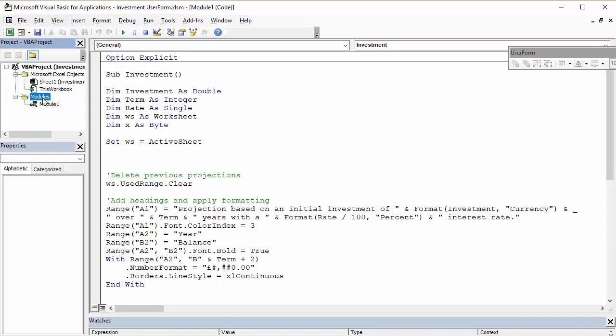If you don't know how to create modules, you just go to insert module. And these will be containers, basically for your code. There's modules folder. And then I've got module one, which is the container.